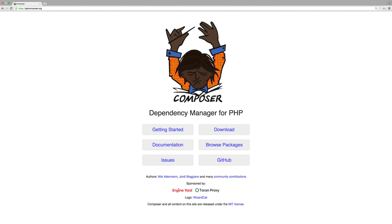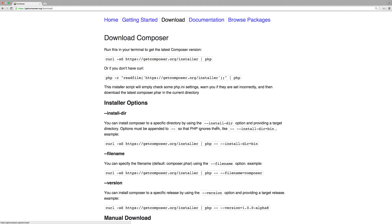So, as it states here, Composer is a dependency manager for PHP. We go into the download section and at the top you can see it tells you to run a command in your terminal to get the latest Composer.